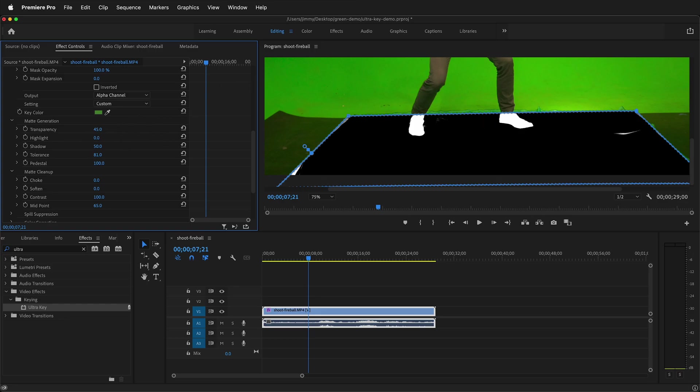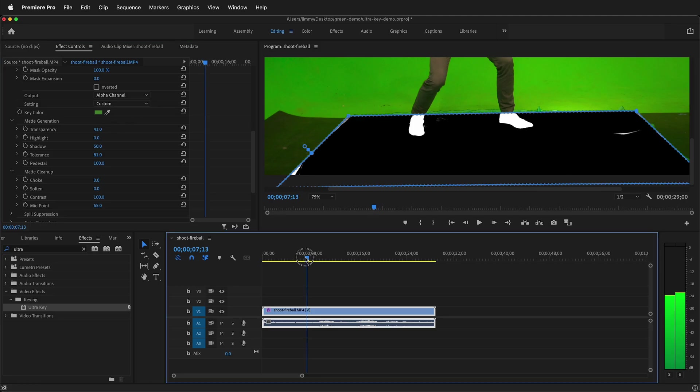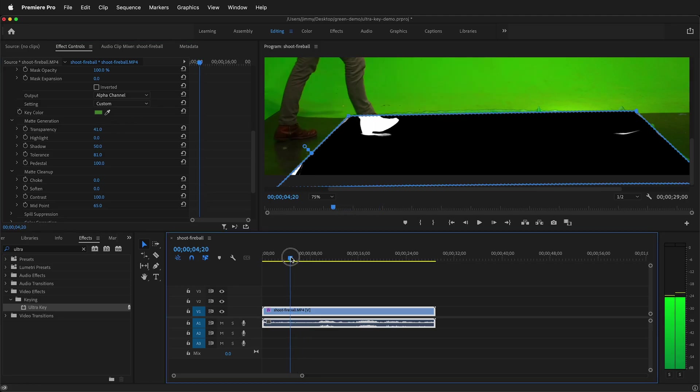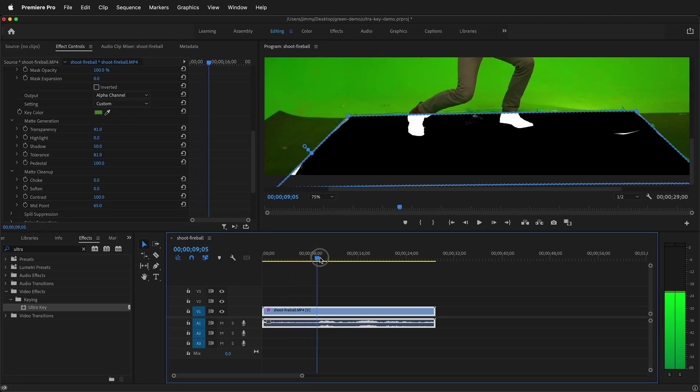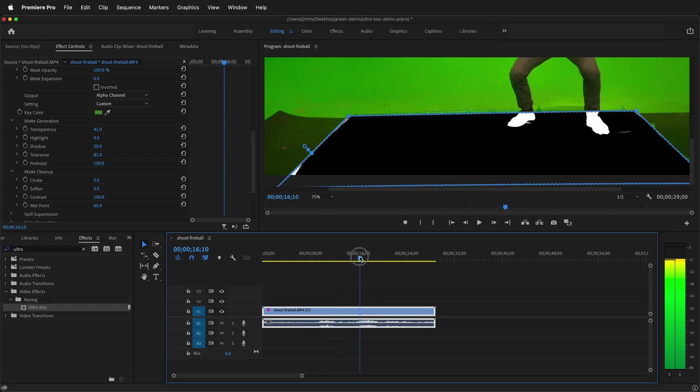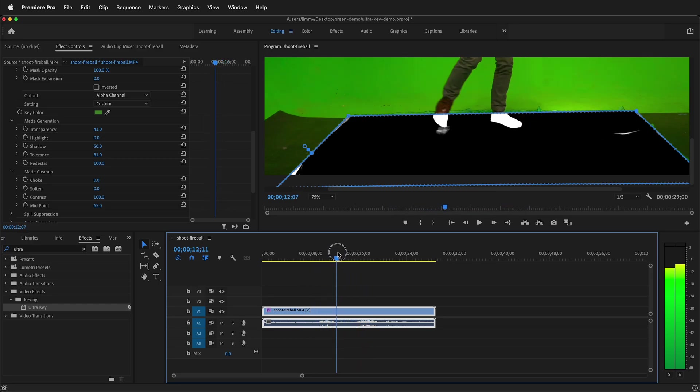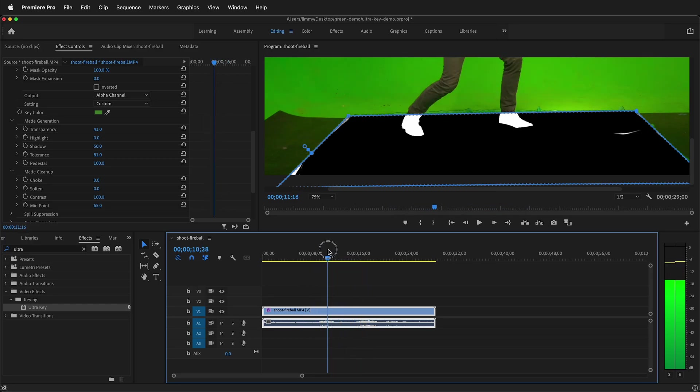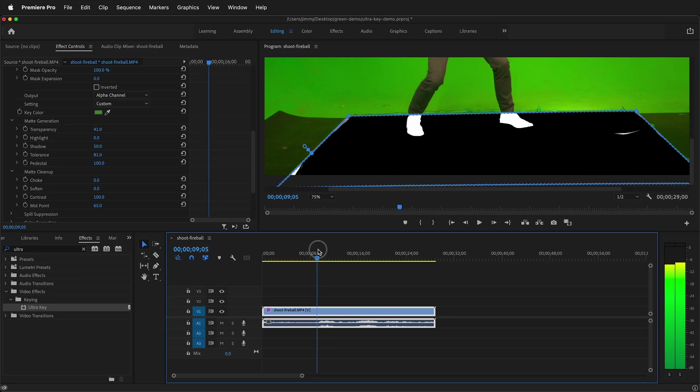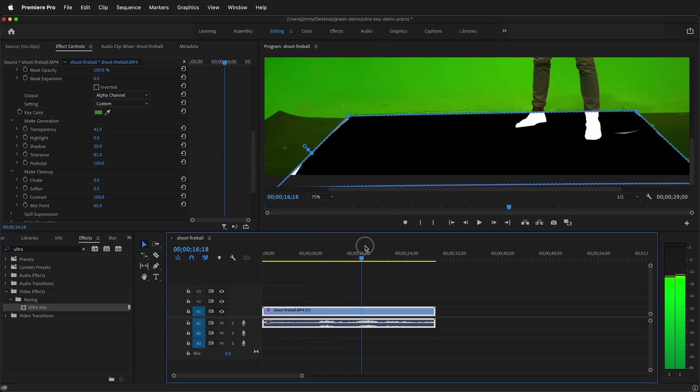I'm going to lower the transparency until the background starts to come in. So right about there is when the background comes in. So now if I scrub through I have a really good key for the feet. There's a couple places that could be cleaned up and you can keyframe these parameters to clean up those areas.